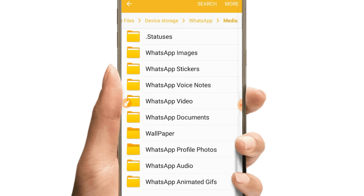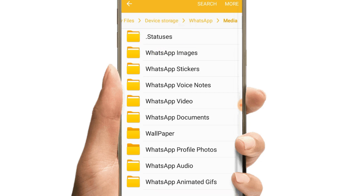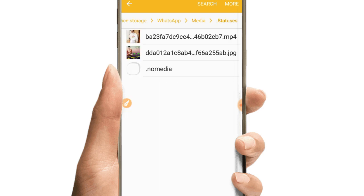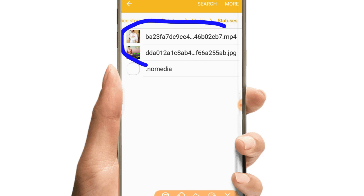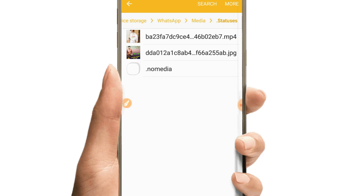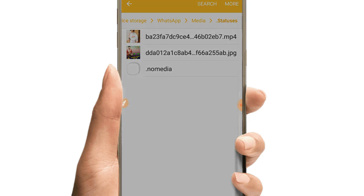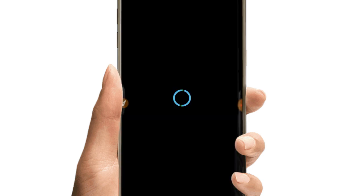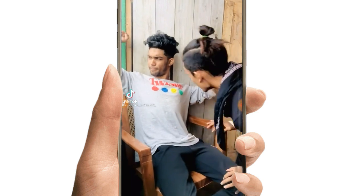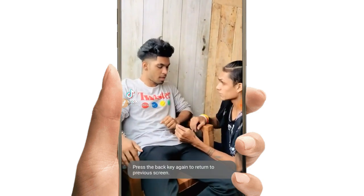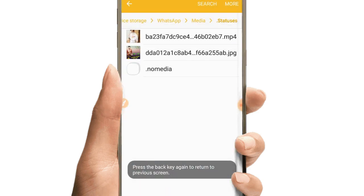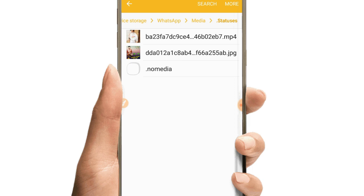Now you can access the new folder that appeared. Open the statuses folder to see the videos and photos from WhatsApp status.